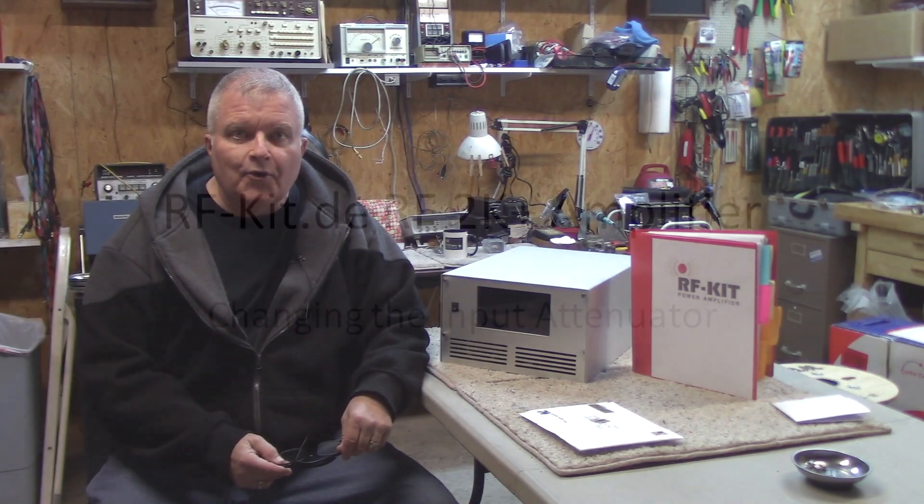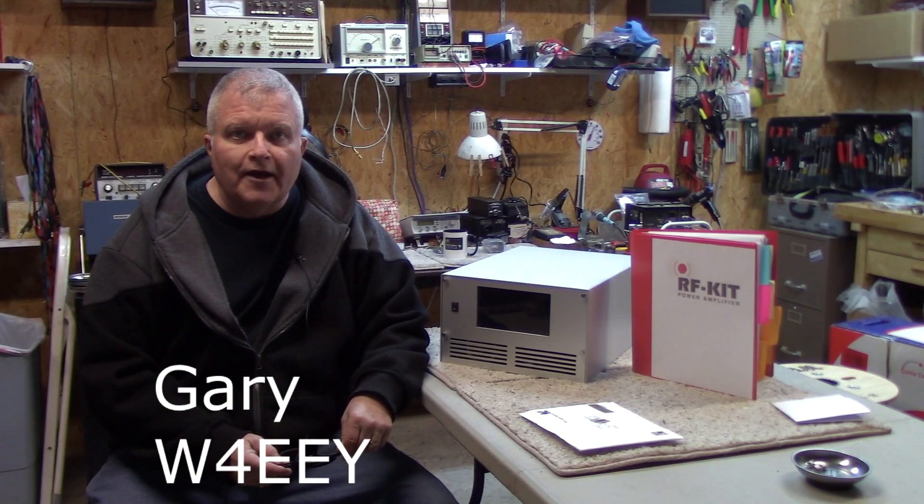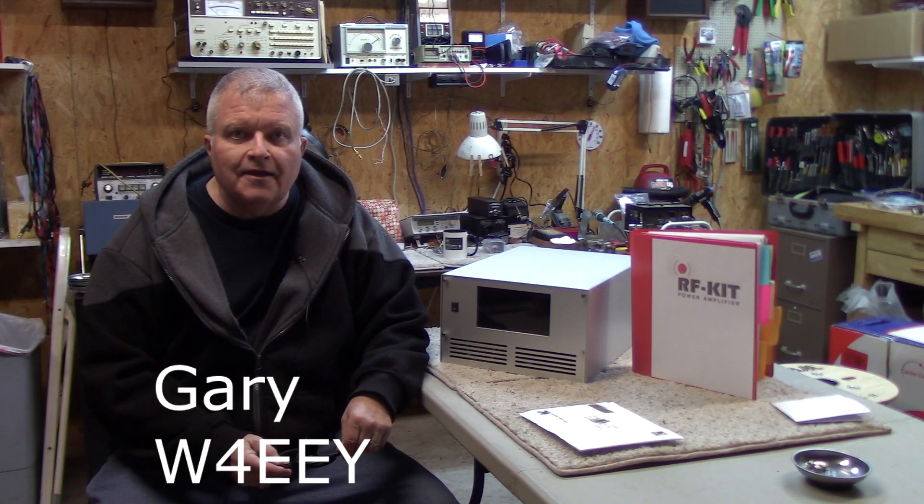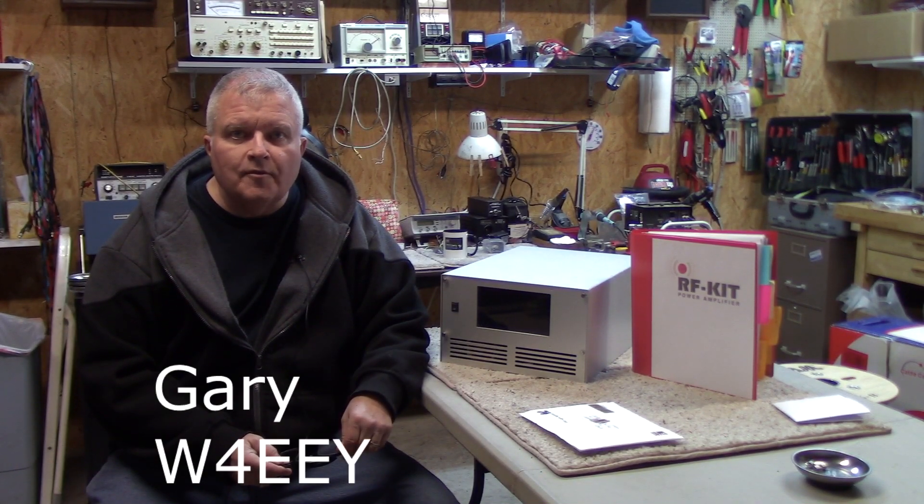Hi, I'm Gary, Whiskey 4 Echo Echo Yankee, and welcome to my workshop.